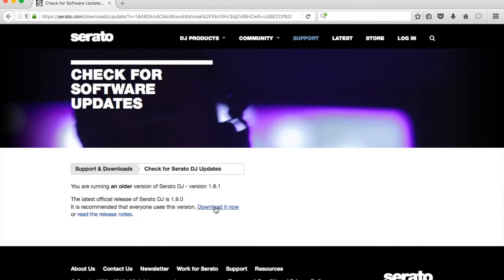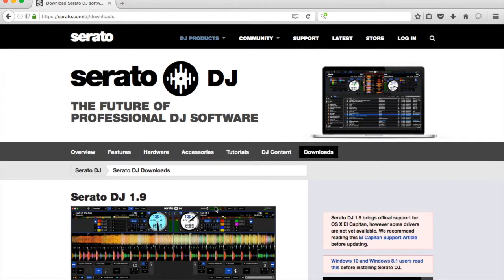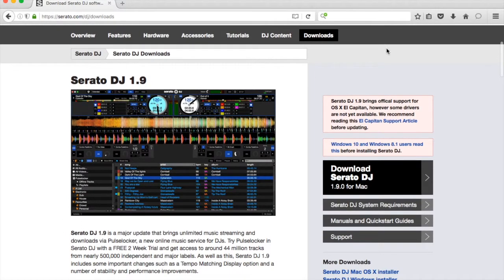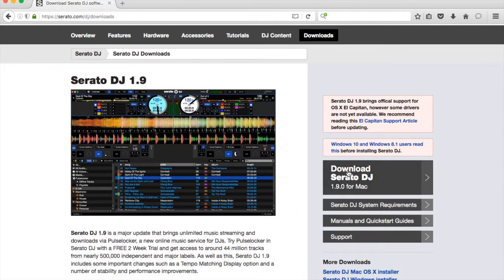We're going to go ahead and click 'Download it now.' It goes over the specs as to what's new in Serato DJ 1.9, and then we click 'Download Serato DJ 1.9 for Mac.'